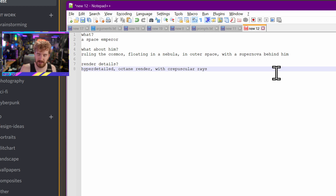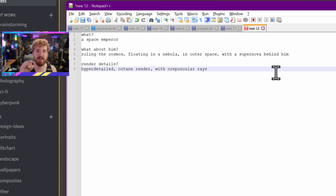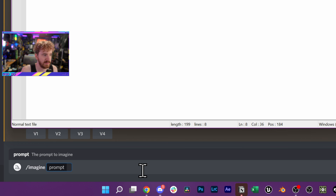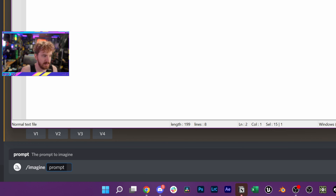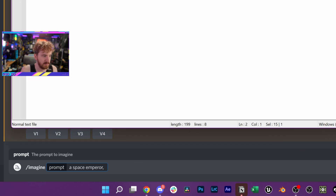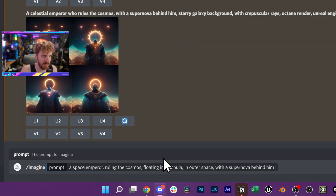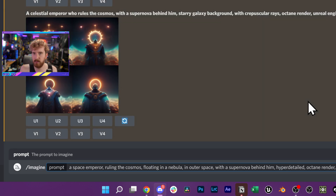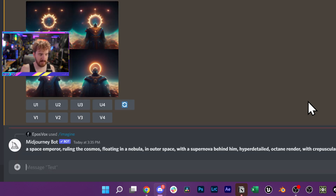For example: we want a space emperor — what about him? Ruling the cosmos, floating in a nebula in outer space with a supernova behind him. Then render details: hyper detailed octane render. You structure it out ahead of time on pen and paper or in a notebook, then plug it into your Discord prompt. Slash imagine — start with the what: a space emperor, comma, ruling the cosmos, floating in a nebula, supernova behind him. Then add those details, your parameters, and hit enter. Think of it as: what, what about them, then render options.